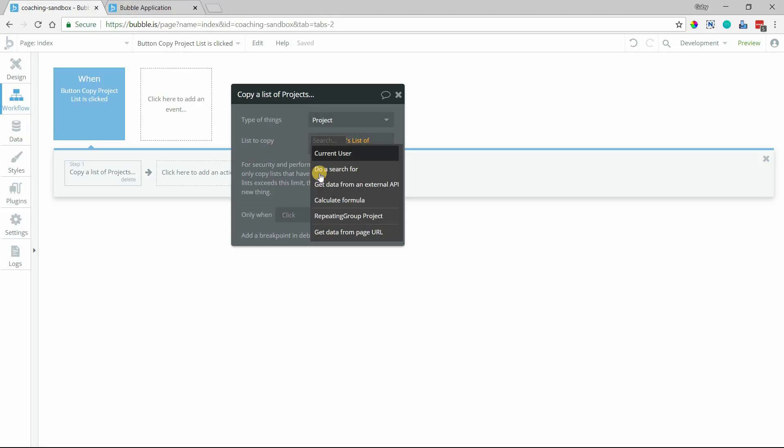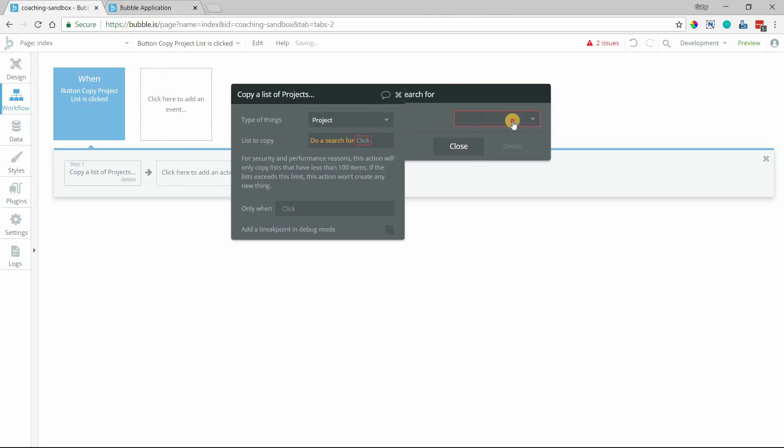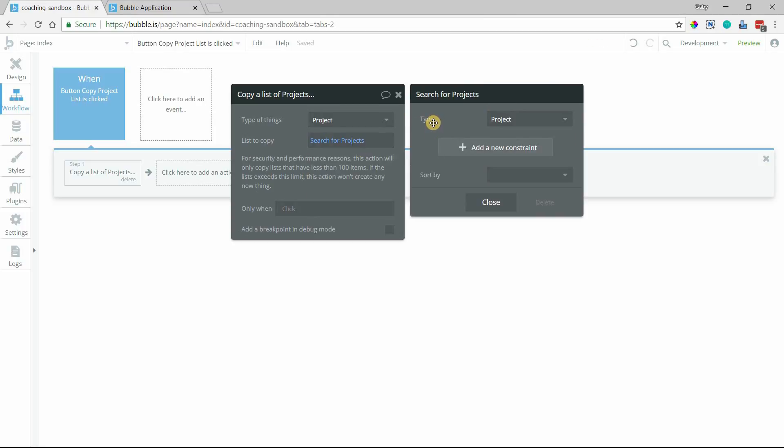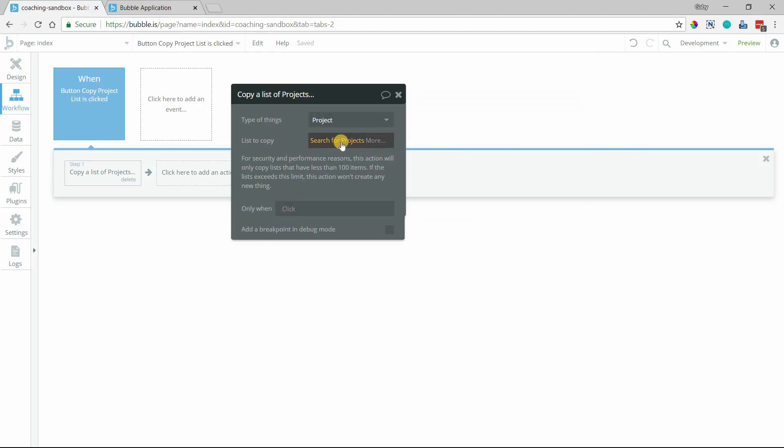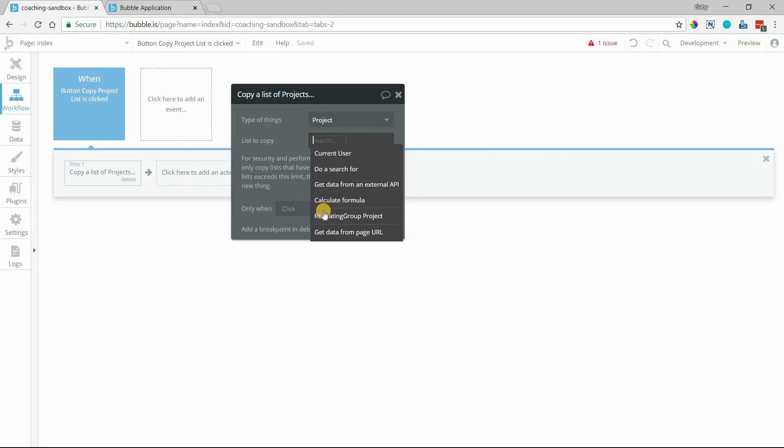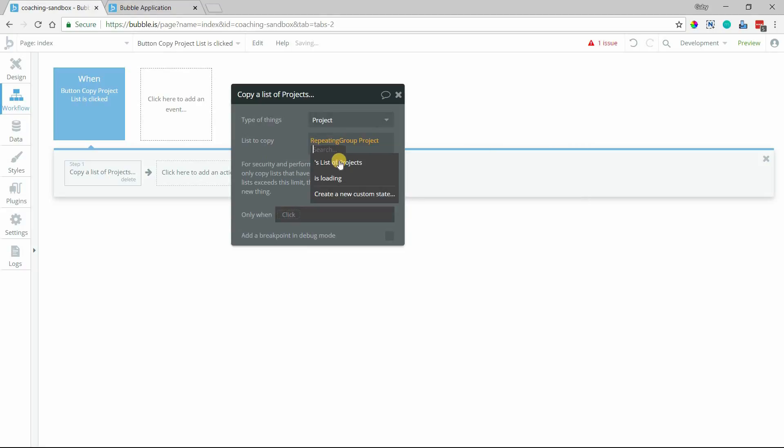And the list I want to copy is my repeating group's list of projects. But I could also do a search for all of my projects. This would return all of my projects in my database. The search would also allow me to add constraints if I want to do a different list. But since I've got the element on the page, we're going to go ahead and use repeating group's list of projects.